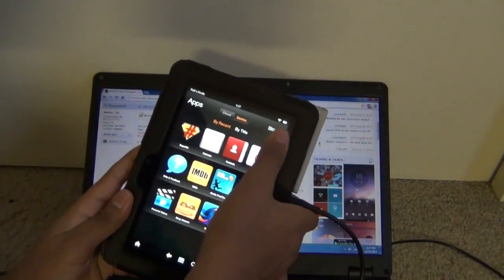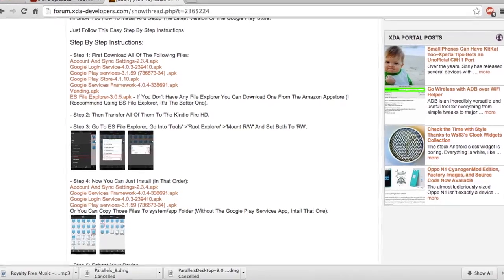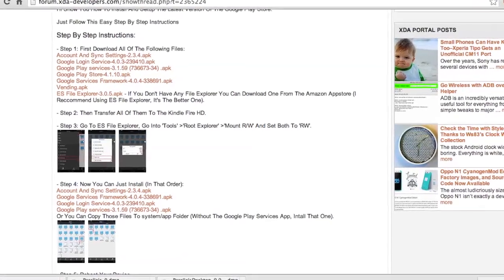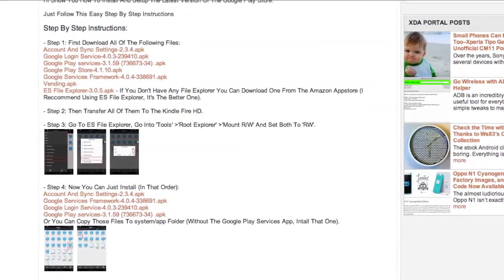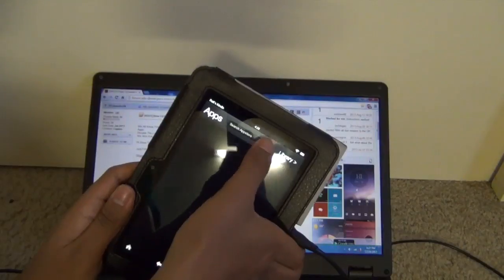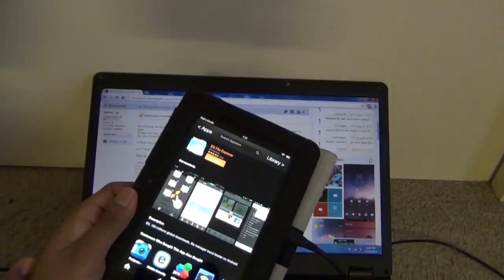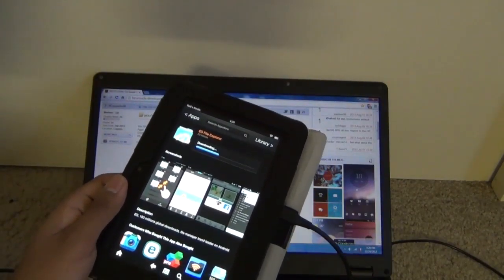First, click on the first link in the description and download the first 5 things. Next, go to the Amazon App Store and download ES File Explorer.